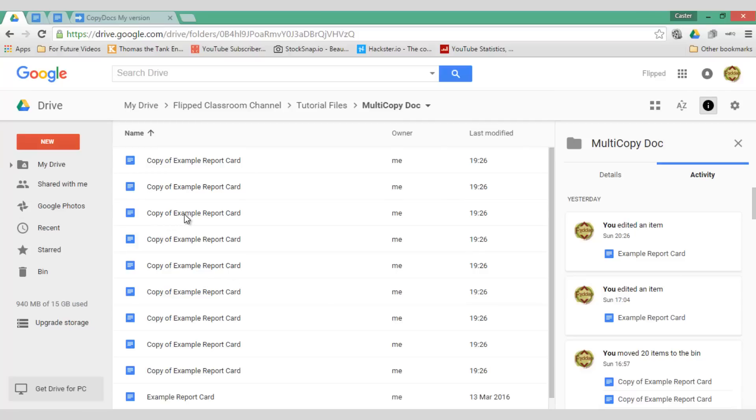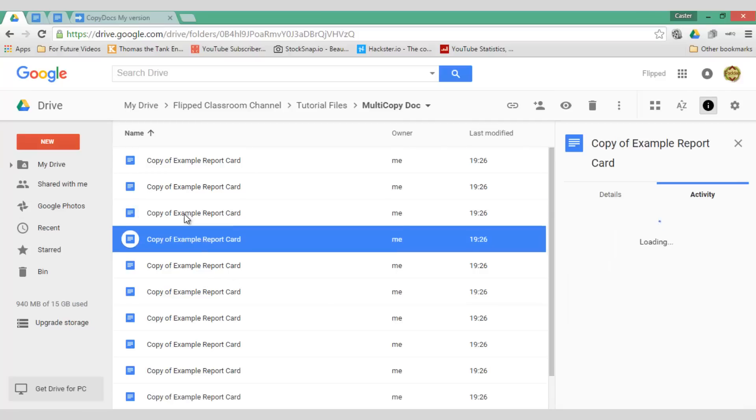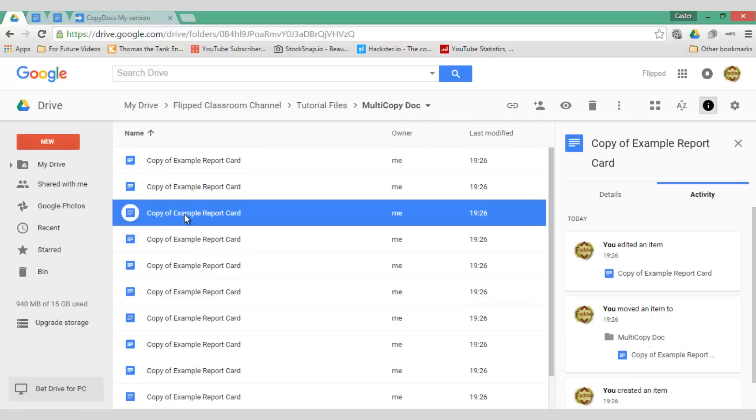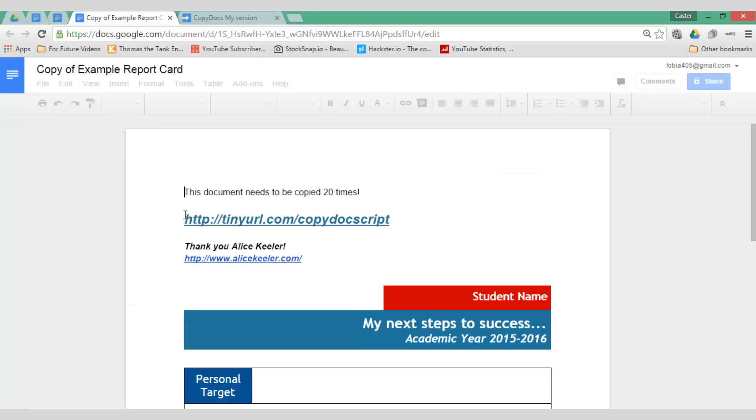Let's go ahead and open a copy so you can see that this will look exactly the same as my original file. And here we go.